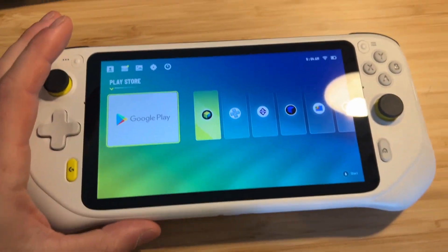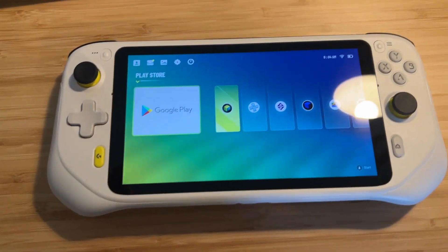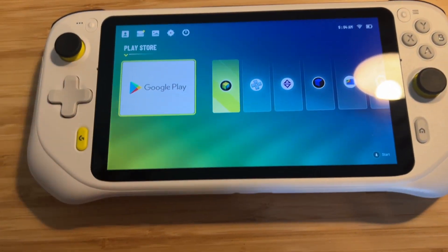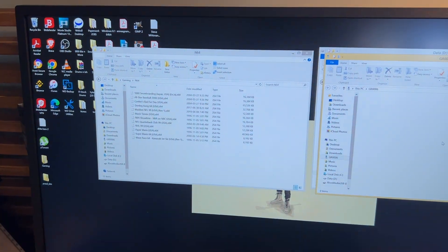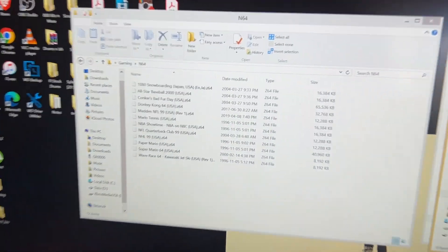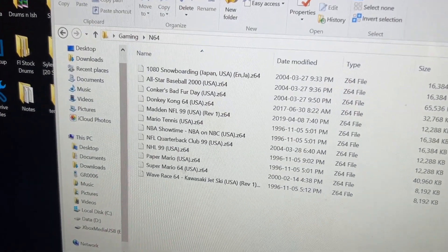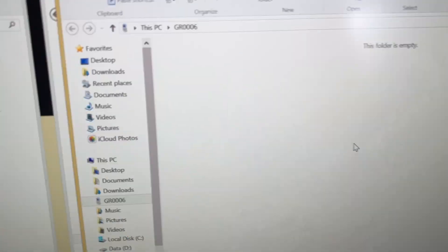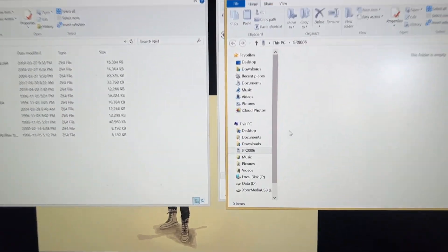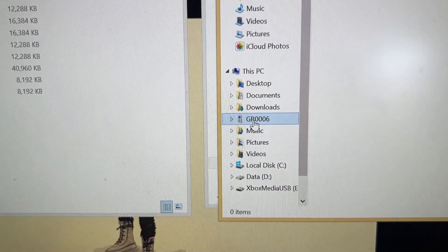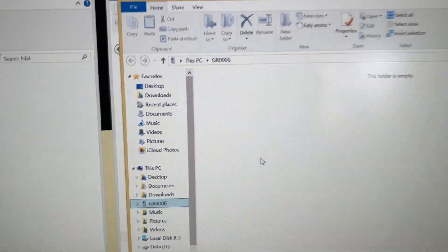Once you have that done, you're going to plug your Android device into your computer. There we go, plugged it in. If we go to the computer here, this is where we're going to put our ROMs, which are our game files, onto our Android device. As you can tell here, you can see it's plugged in but it's showing the folder is empty.